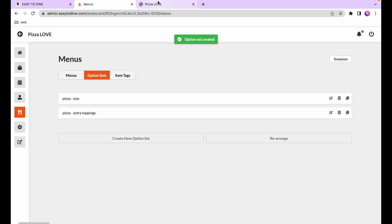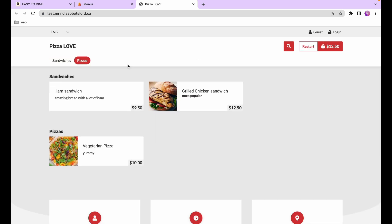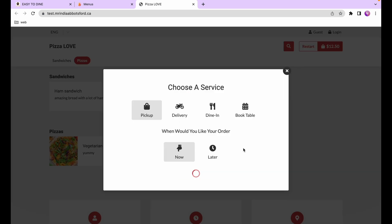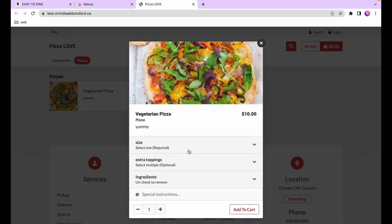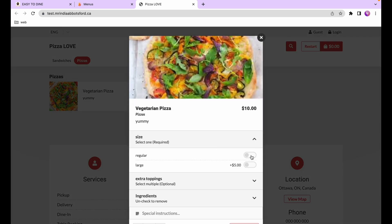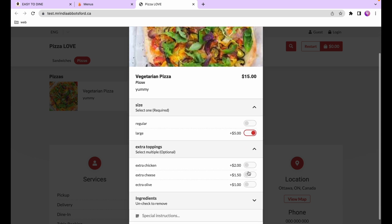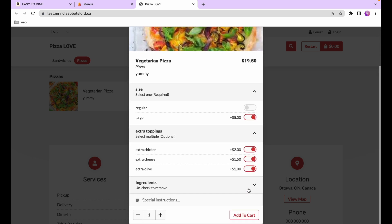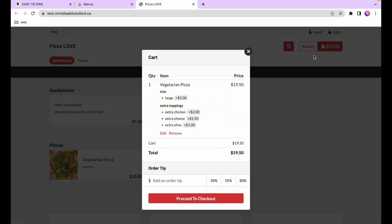Once that's done, we head back to the online store and refresh the page. When ordering the veggie pizza, we can see the size option set — from which only one can be selected and it's required — and the extra toppings where multiple can be selected and it's optional. The customer can choose regular or large and pick their toppings, and when added to the cart they can see all the customizations they made.